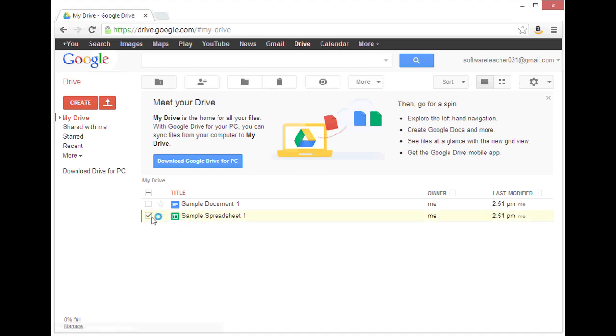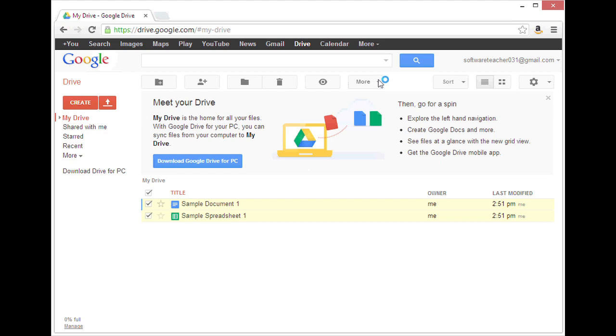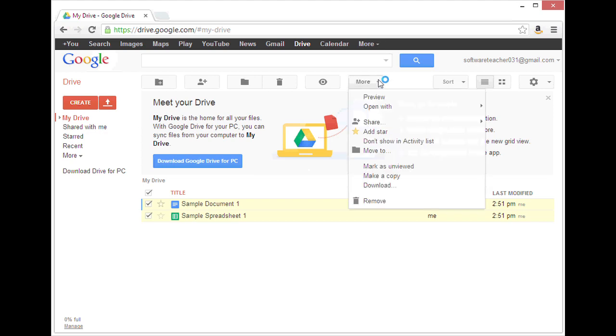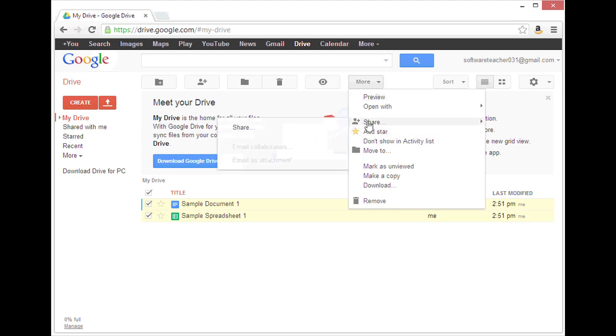Here I have two documents, so I will select both and then I will go to the More menu at the top. From there, select Share and then click on Share.